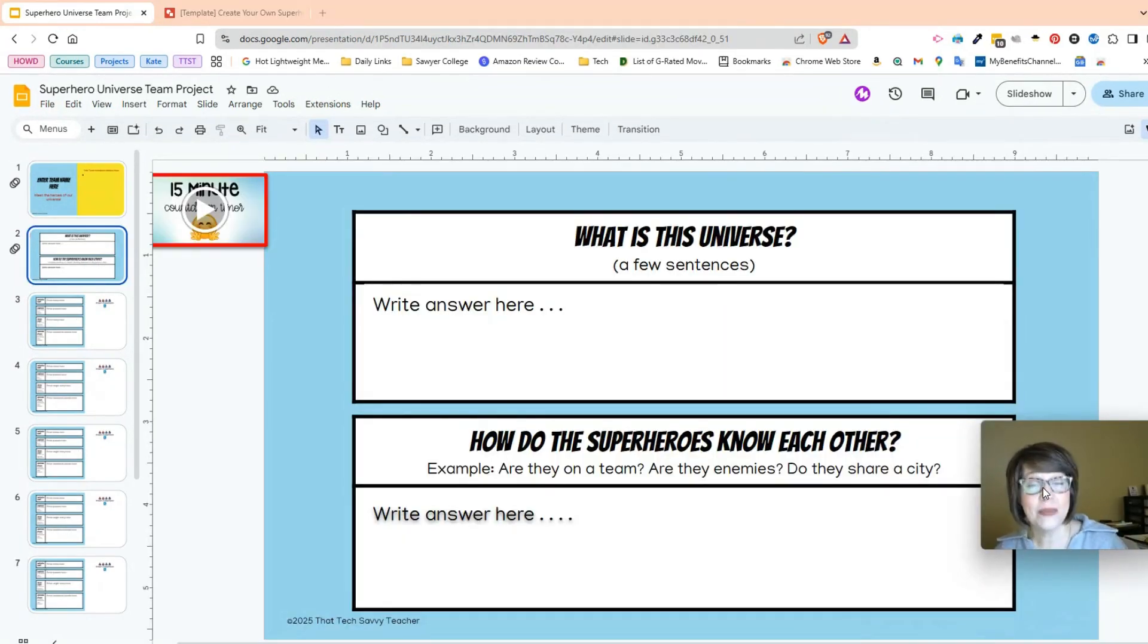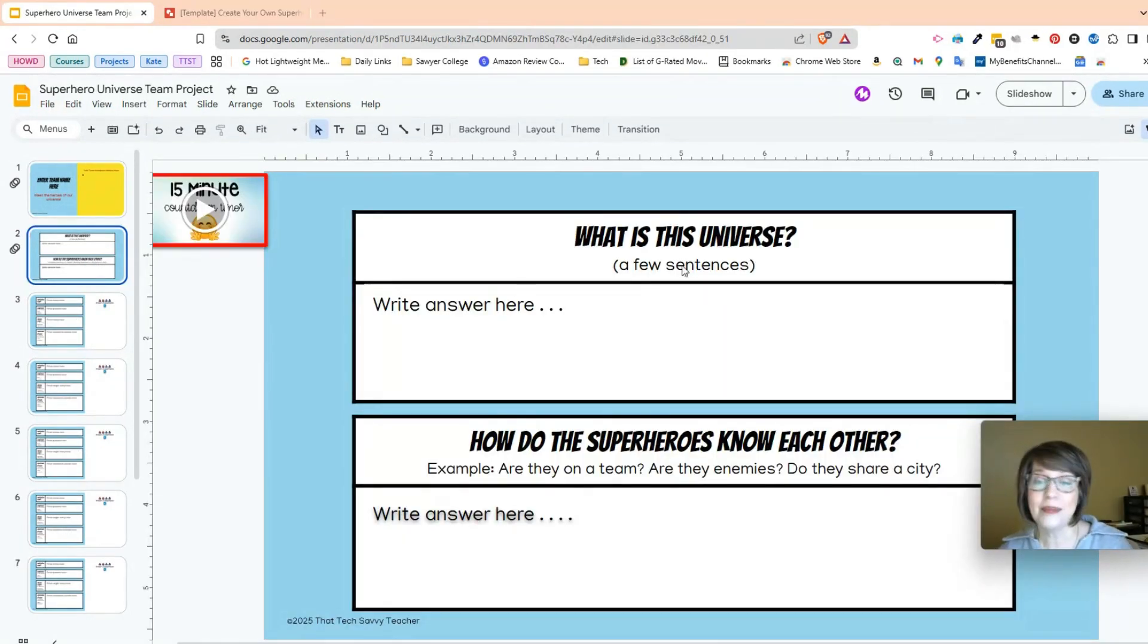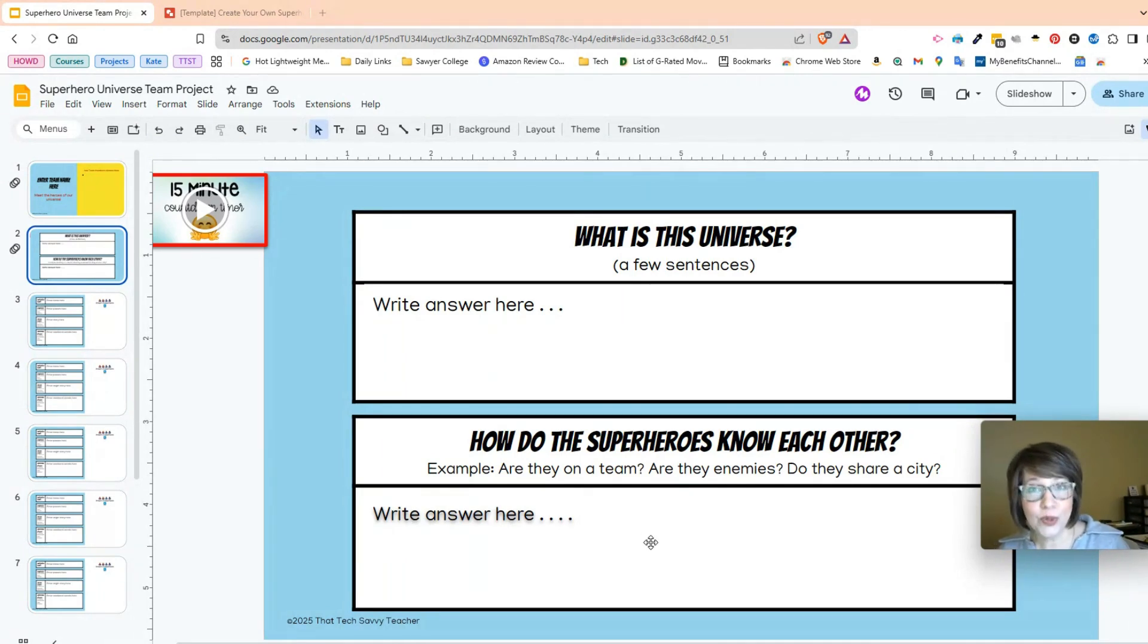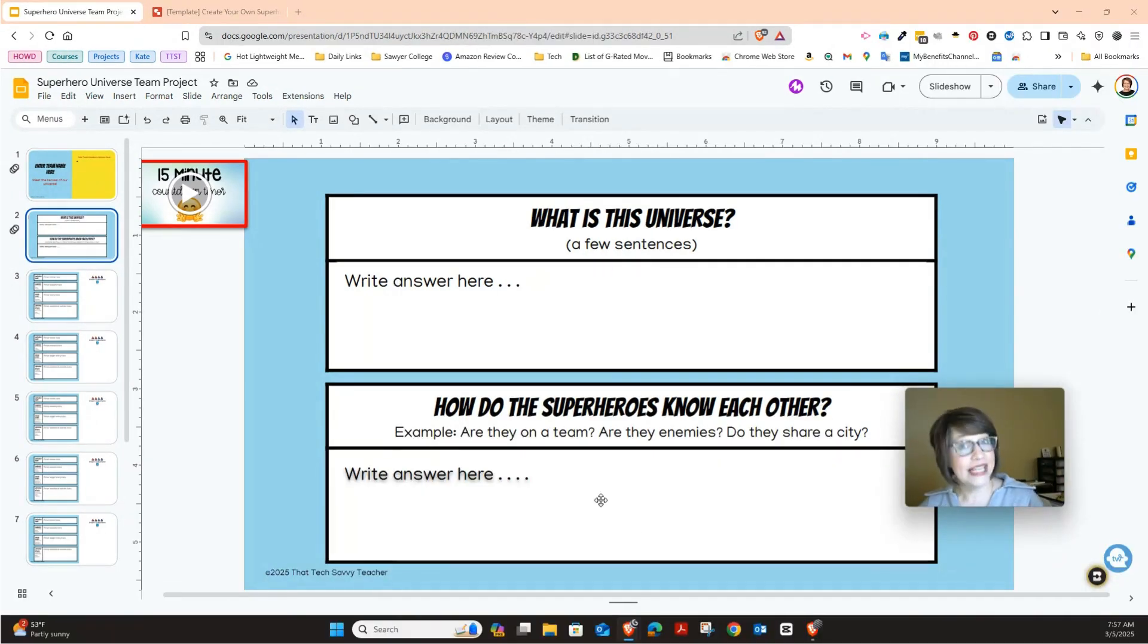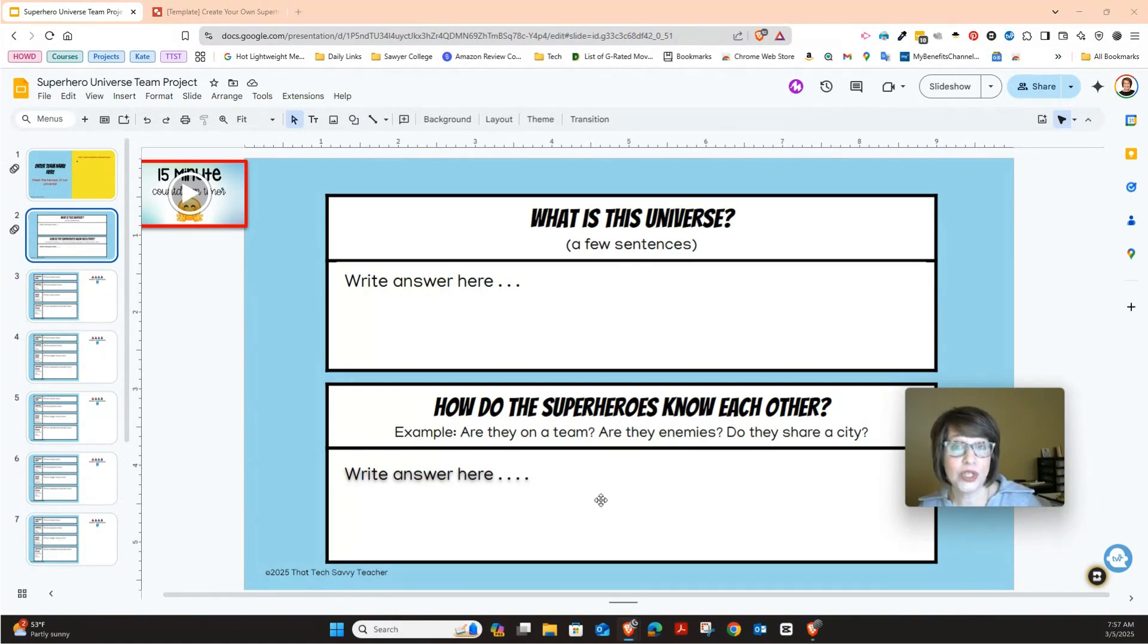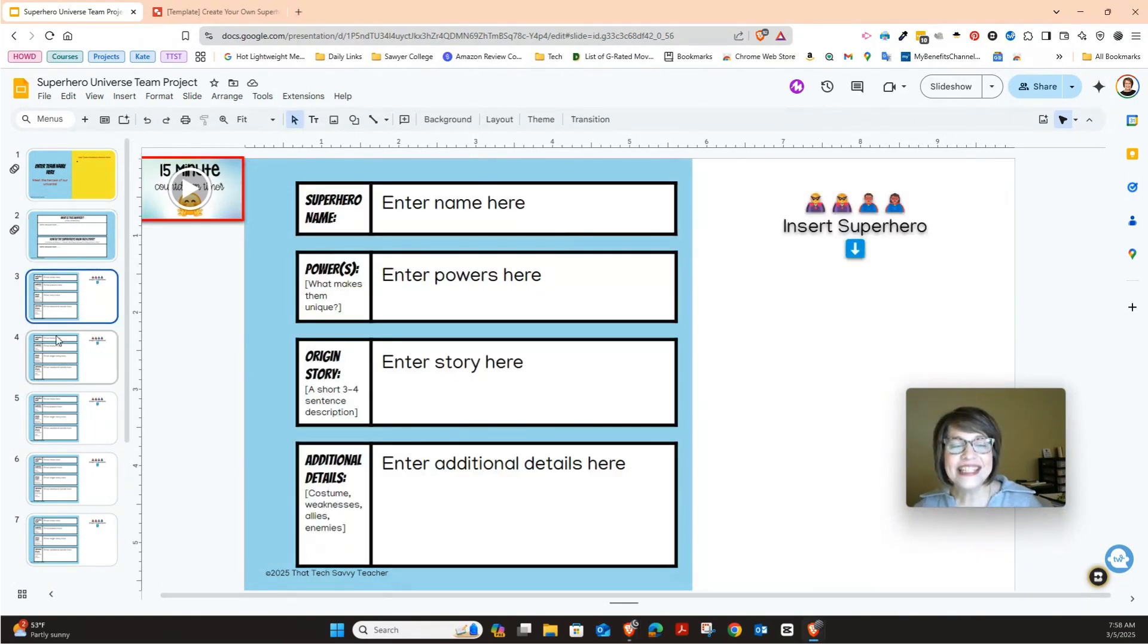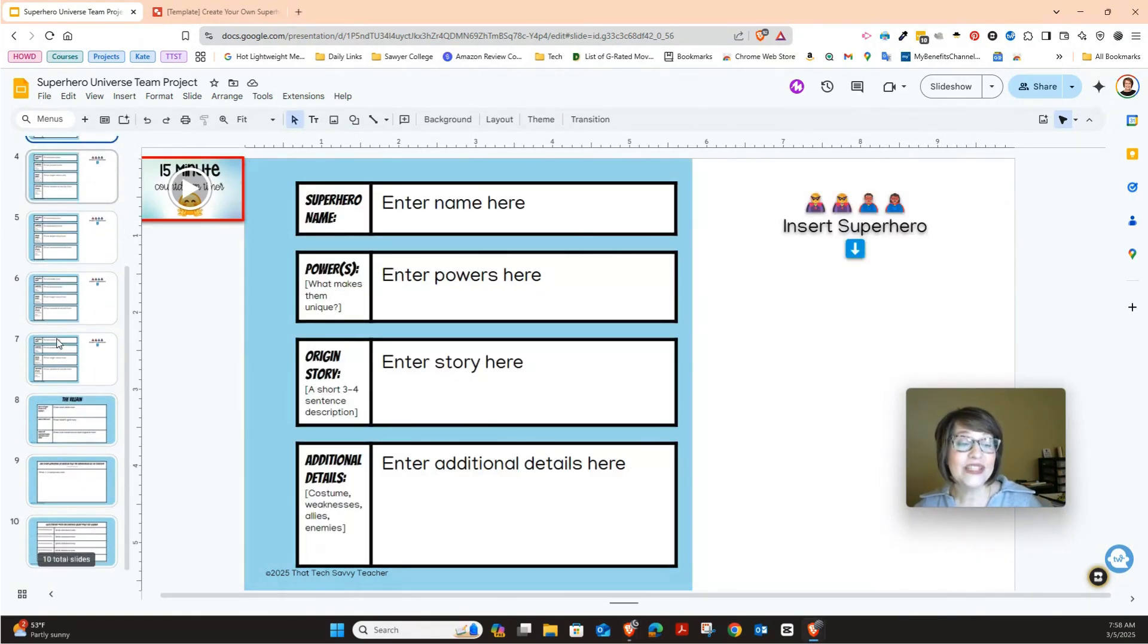The next slide is talking about what is the universe and just typing in a few sentences. And then the second part is how do the superheroes know each other? Are they on a team together? Are they actually enemies or do they share a city?